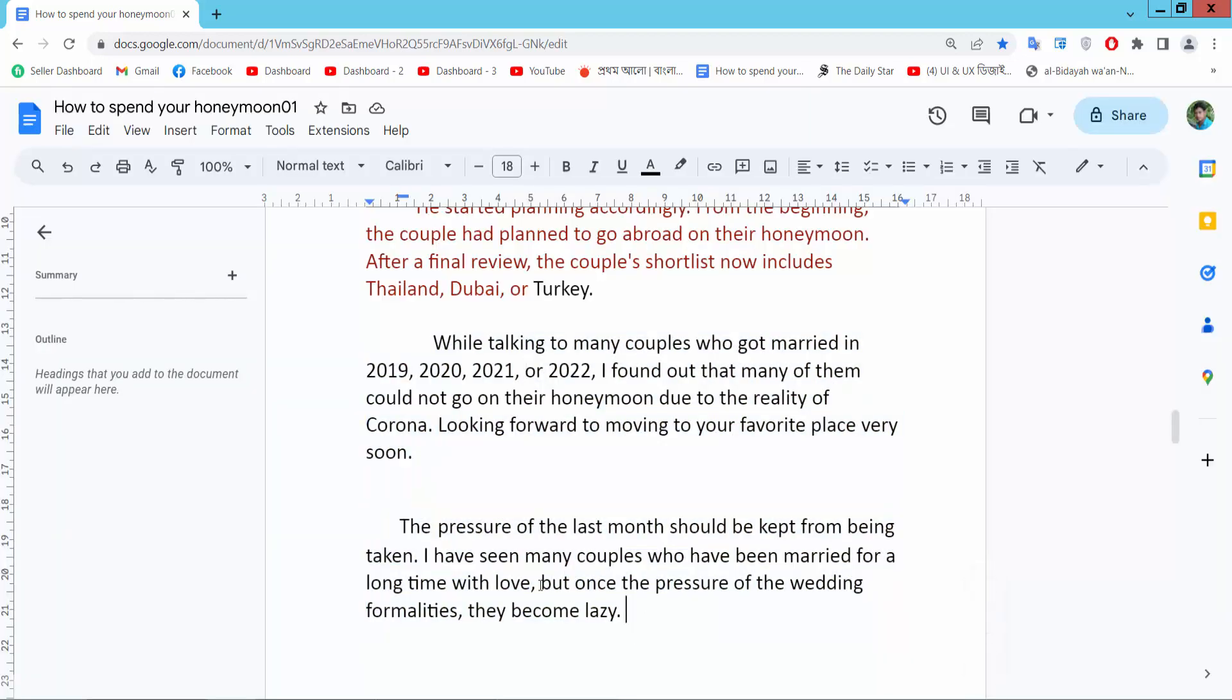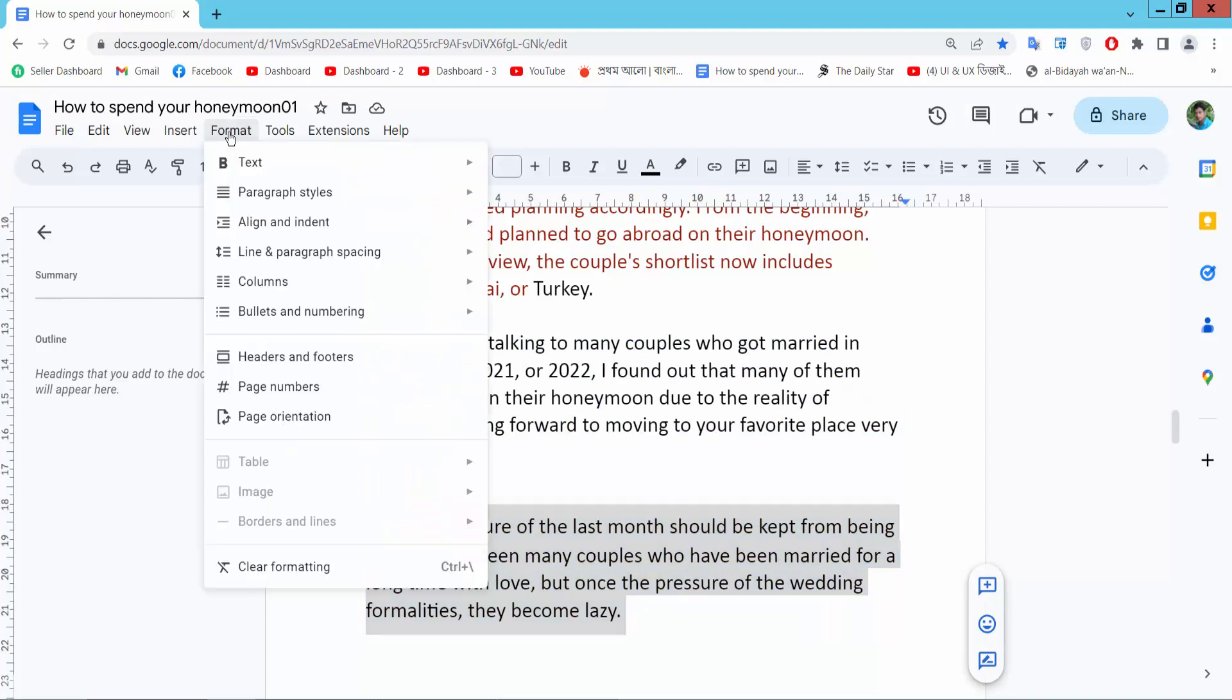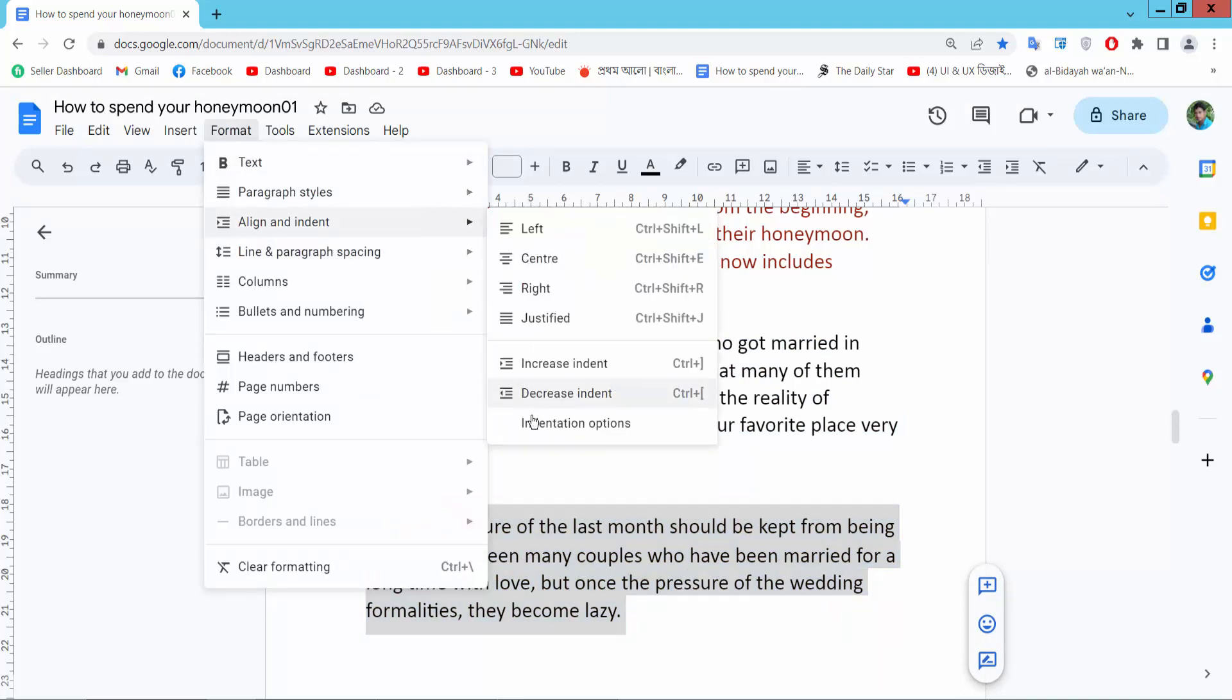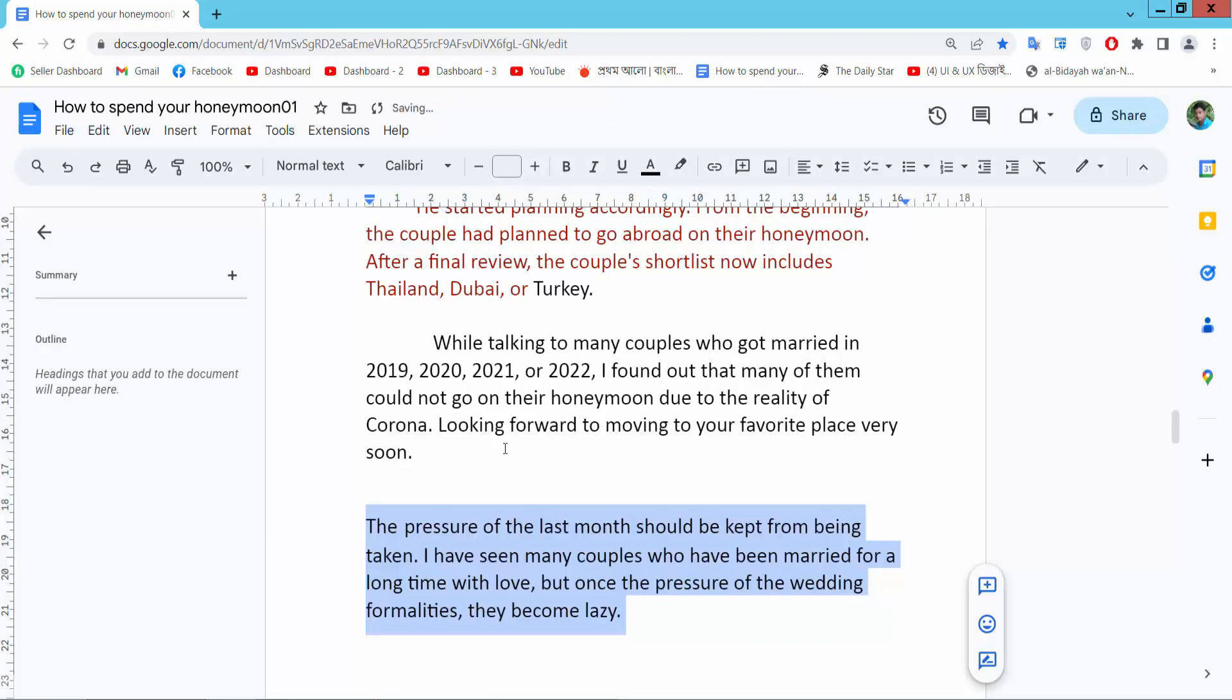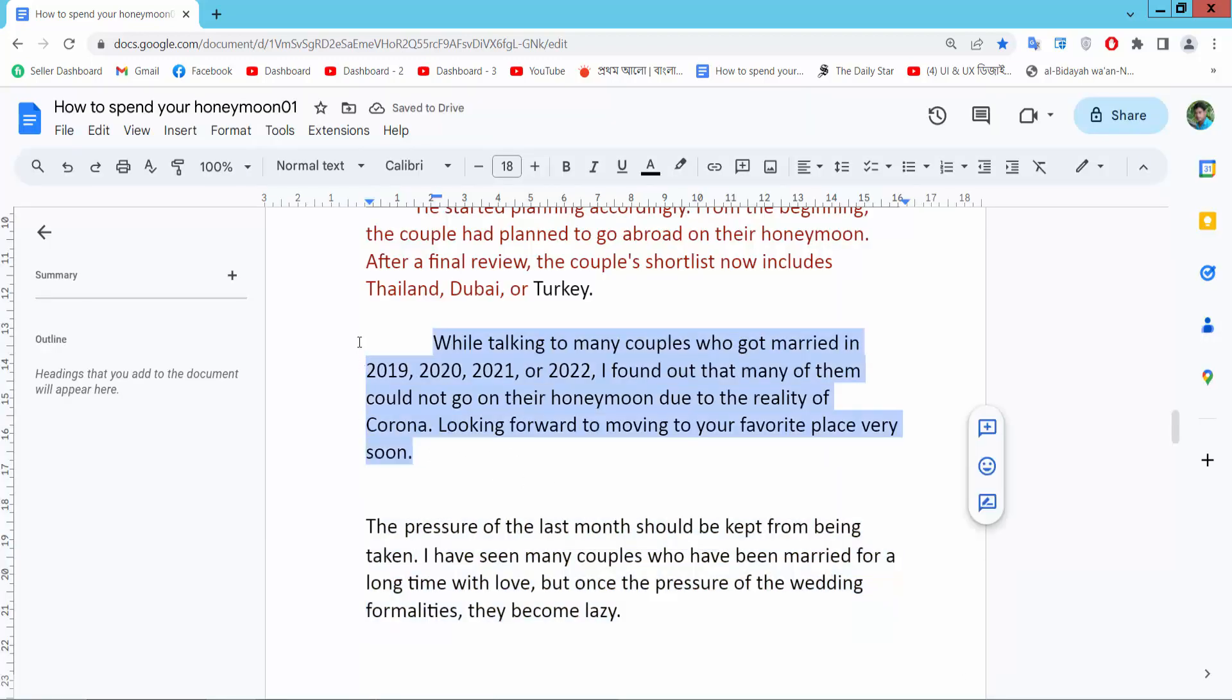You can now select a single paragraph and then select Indent. Select here None and Apply, and see this indent is already removed.